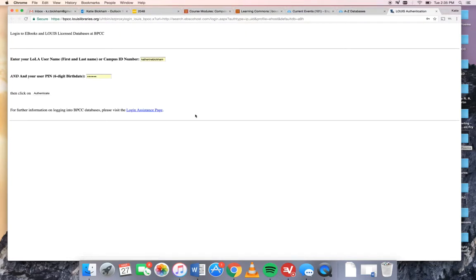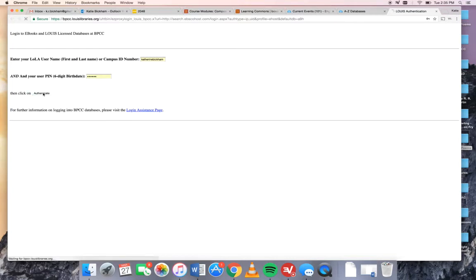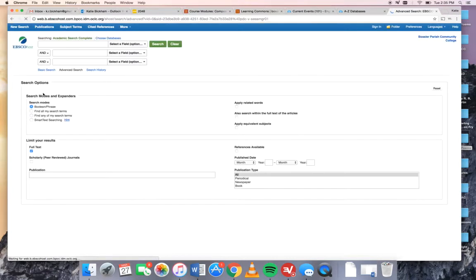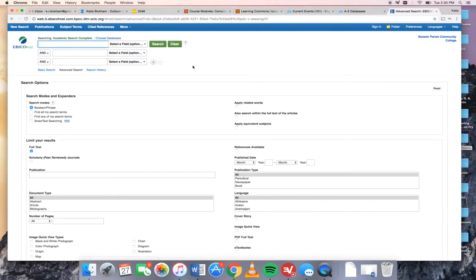Since I'm off campus it's going to ask me to log in and it's going to ask you to log in too and you do this with simply your first and last name and then your six-digit birthday. Now we're logged in and we can use this just like we would on campus.